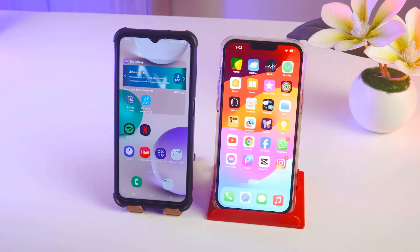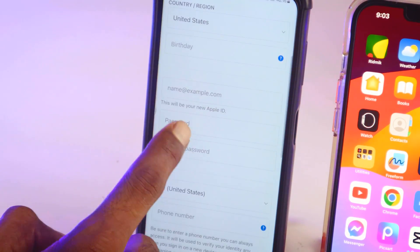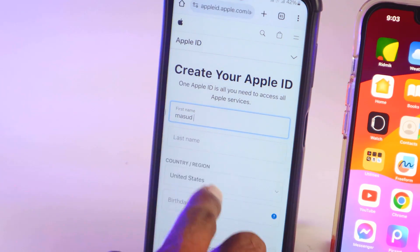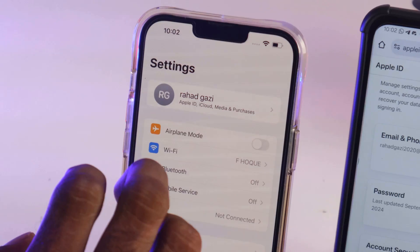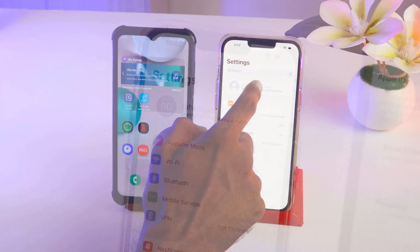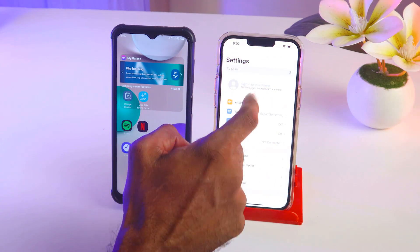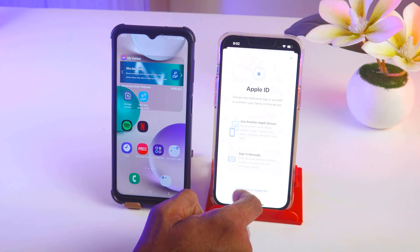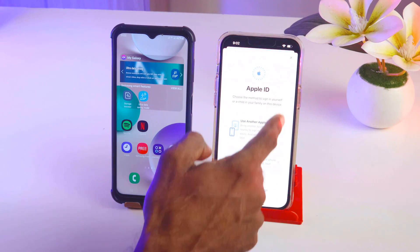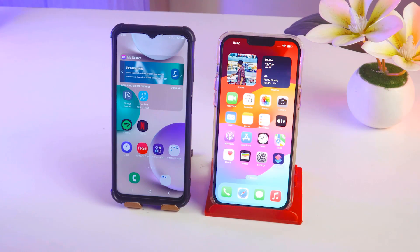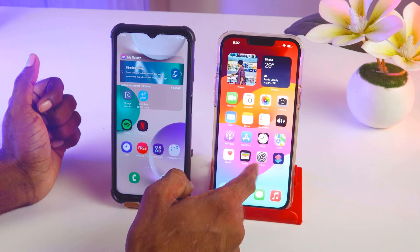Hello friends, welcome back to my YouTube channel Zewakood. Today I'm going to show how to create an Apple ID on Android mobile. If you need an Apple ID on your Apple phone or iPad, you can easily create it from settings on your iPhone — click there and you can get it. But if you need to create your Apple ID from an Android mobile, here's how.